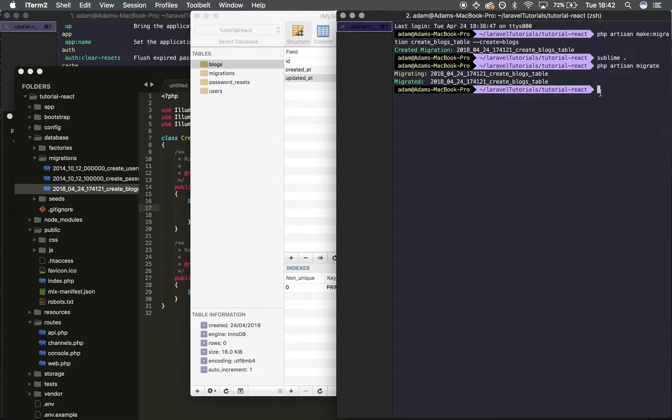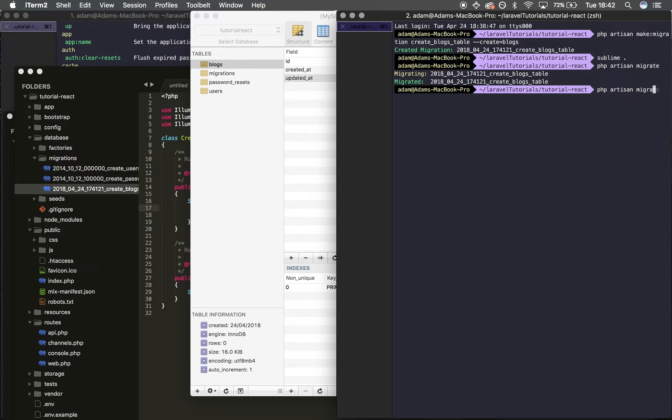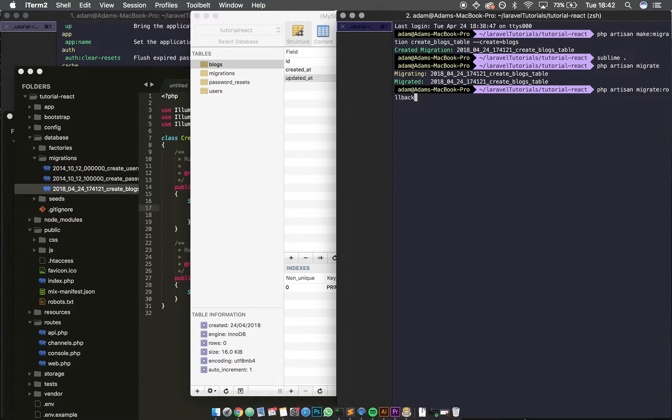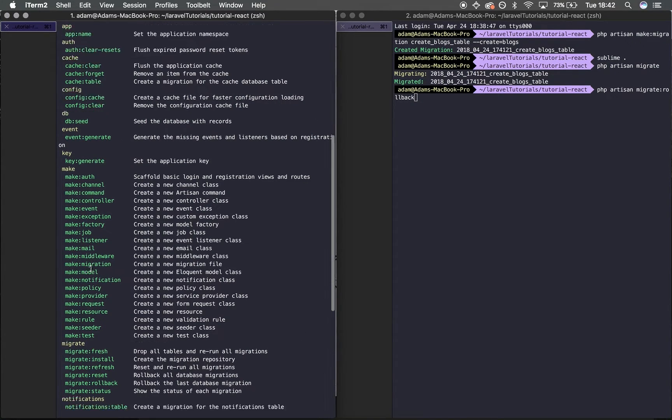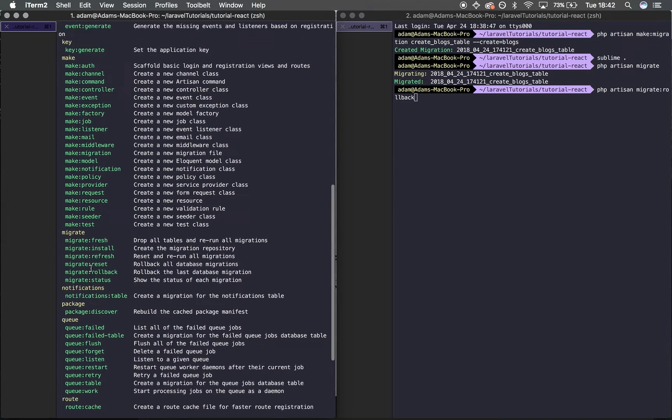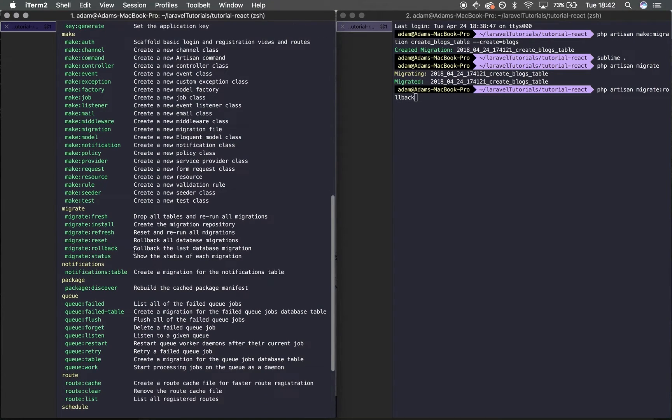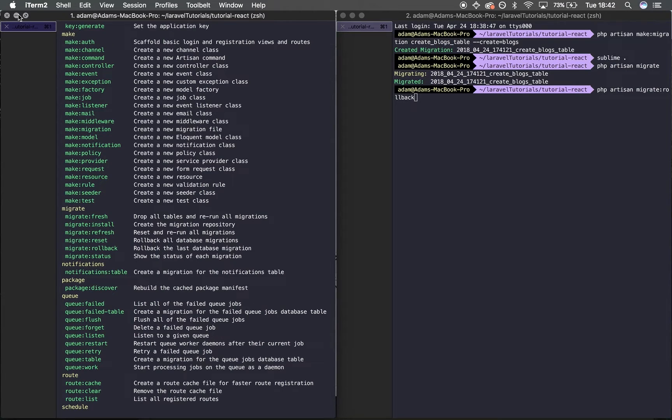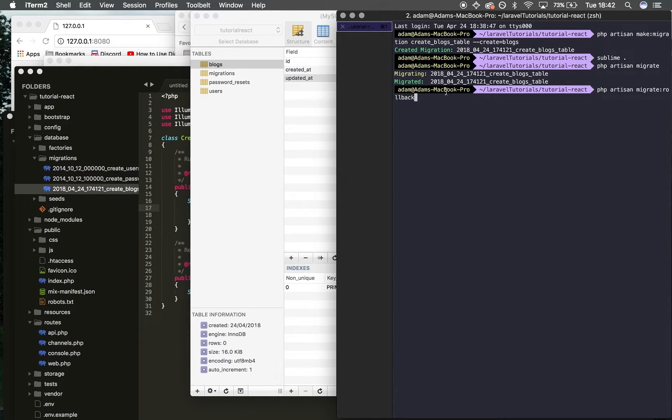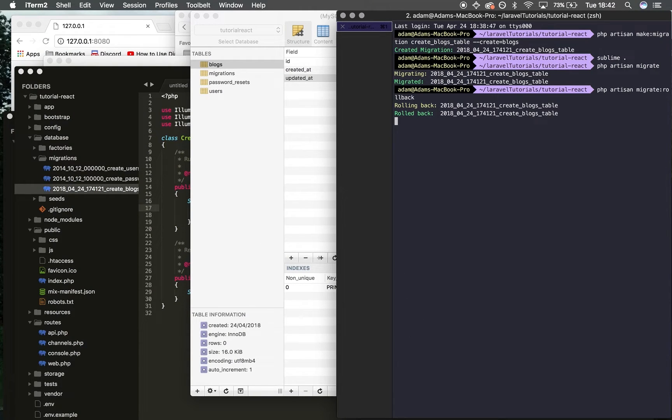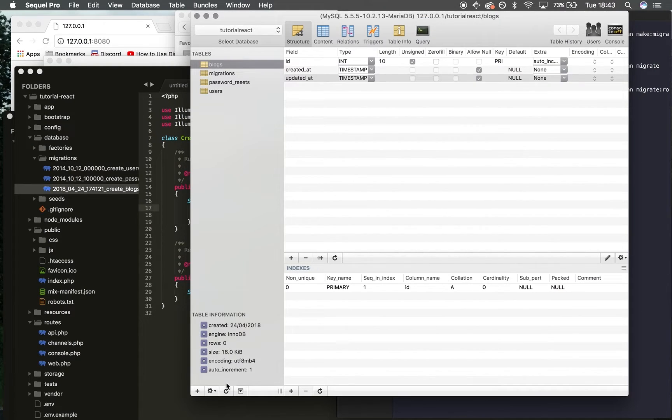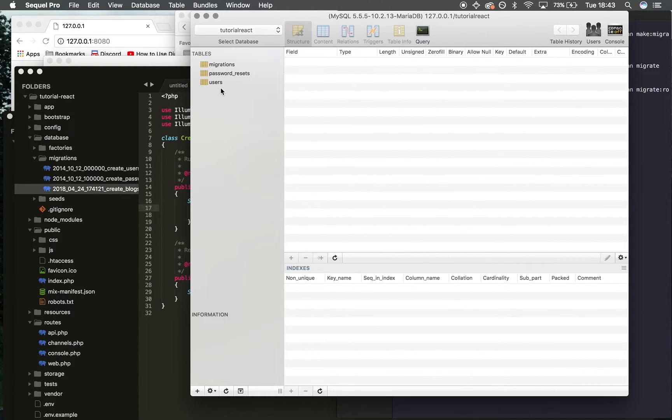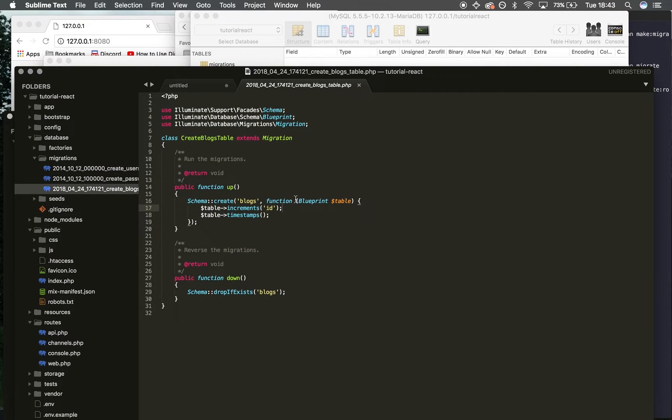I'm going to do 'php artisan migrate:rollback' just so you know what this does. Rollback rolls back the last database migration, so you can get rid of that table. It's rolling back, that's gone—refresh this, no blog table. Excellent.